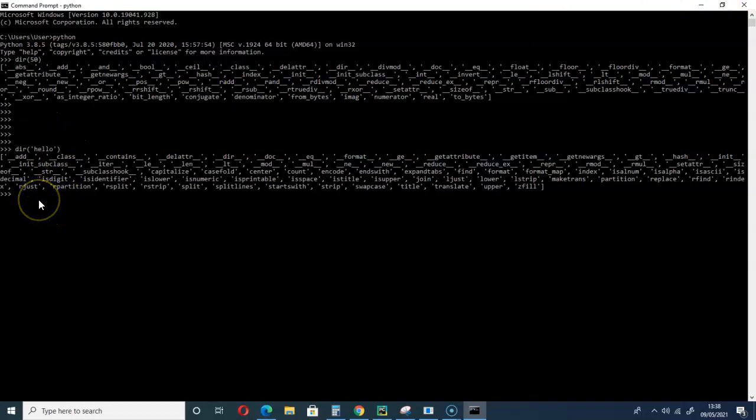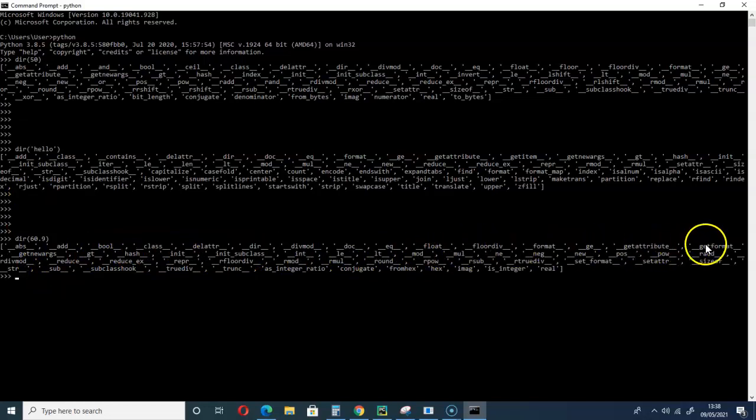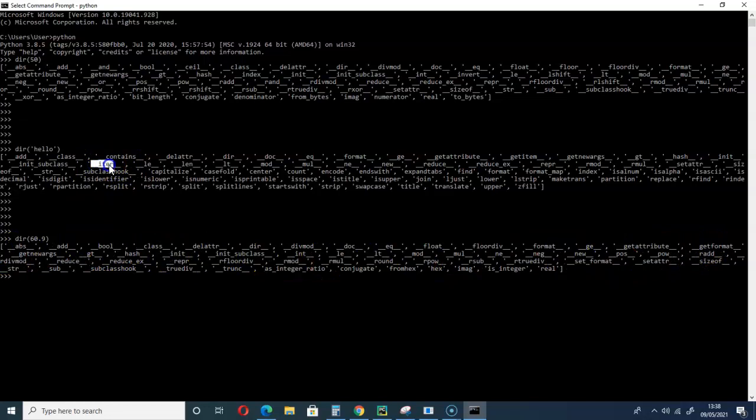You can do this equally to check for floats. Dir and add a floating number. If you scan through here, there is no way you can see that iter.